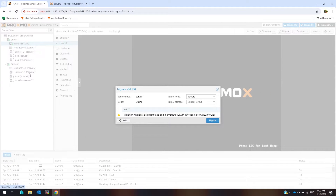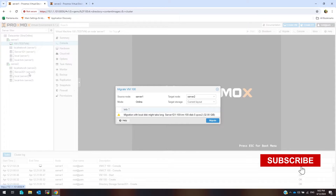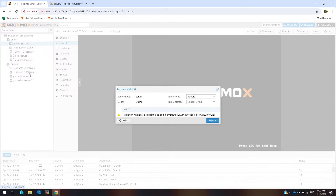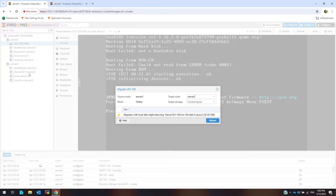Hello everyone, I'm thrilled to have you here with me today. In this video, we're going to do live migration in a Proxmox cluster. If you're new to the channel, don't forget to hit that subscribe button and the notification bell so you never miss any of our content. And if you're a returning viewer, thank you so much for your ongoing support. Your likes, comments, and shares mean the world to me. Let's start.